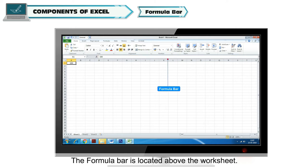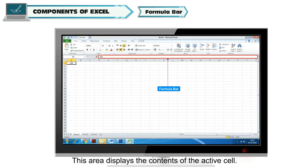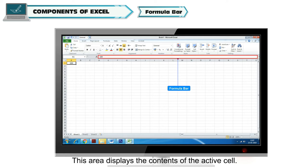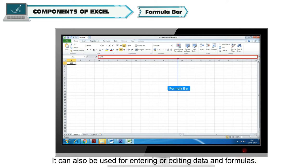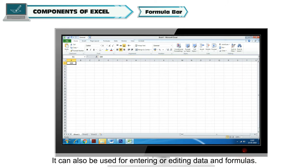Formula Bar: The formula bar is located above the worksheet. This area displays the contents of the active cell. It can also be used for entering or editing data and formulas.